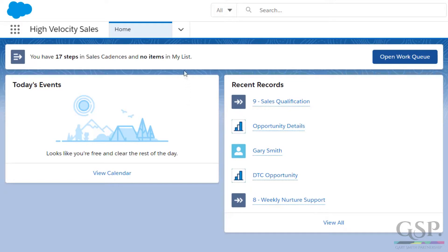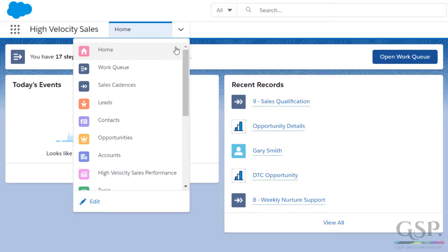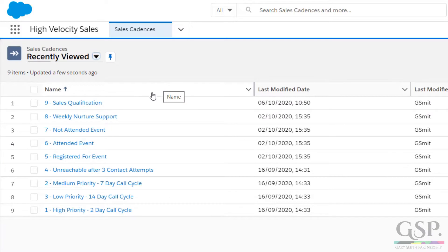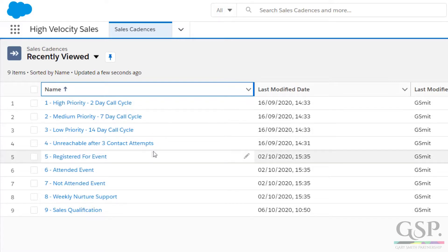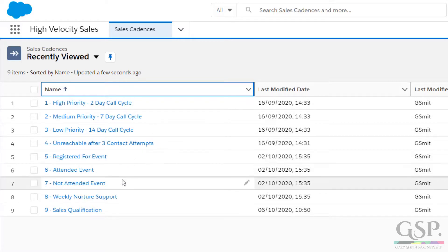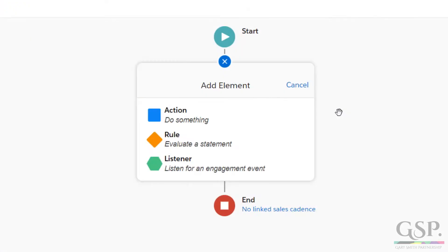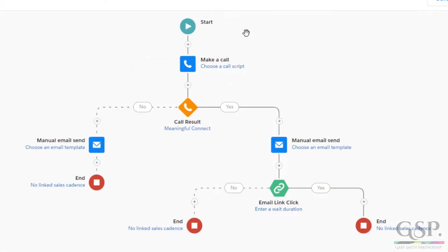So Ben, show us how HVS solves the first of those — the horizontal challenge. Thanks Gary. To recap in a sentence, the horizontal challenge is deciding the correct sequence of activities for any given lead or contact within Salesforce. Sales cadences within High Velocity Sales help us decide which activities would best suit a specific lead or contact — whether it's a simple webinar follow-up or a sales qualification call. Sales cadences can be configured to fit various use cases, and using a combination of actions, rules and listener elements, users can configure unique sales cadences to follow a highly focused path tailored specifically to their own business.